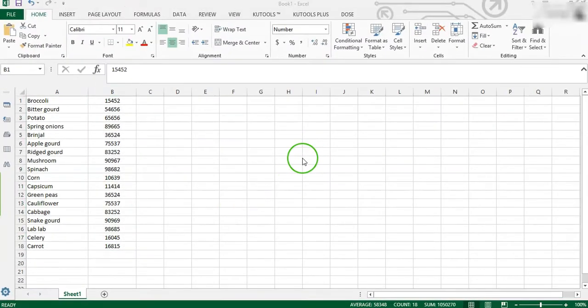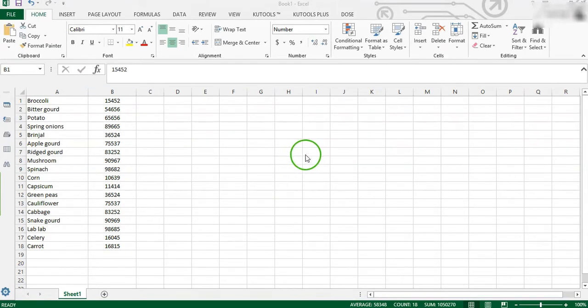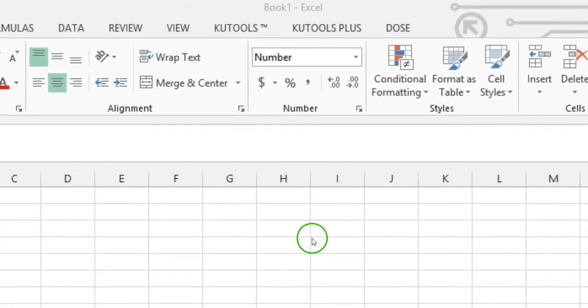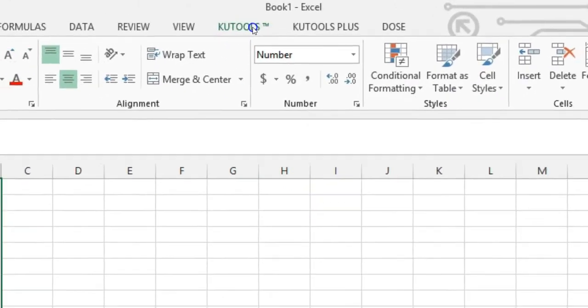Before applying KuTools for Excel, please download and install it firstly. You can get link in the video description. After installation, you will find the KuTools menu in new Excel sheet.